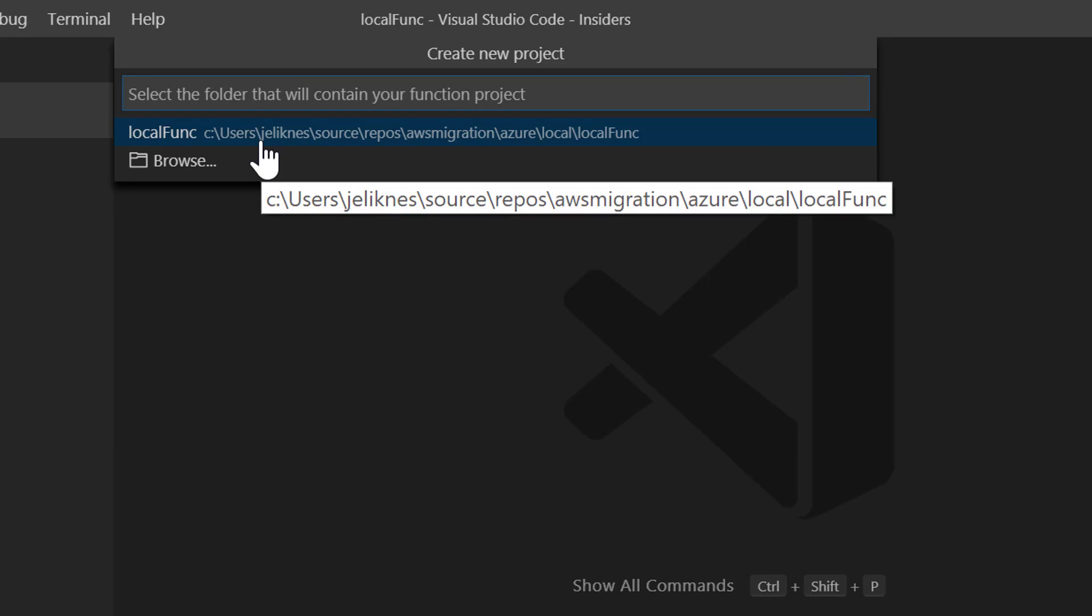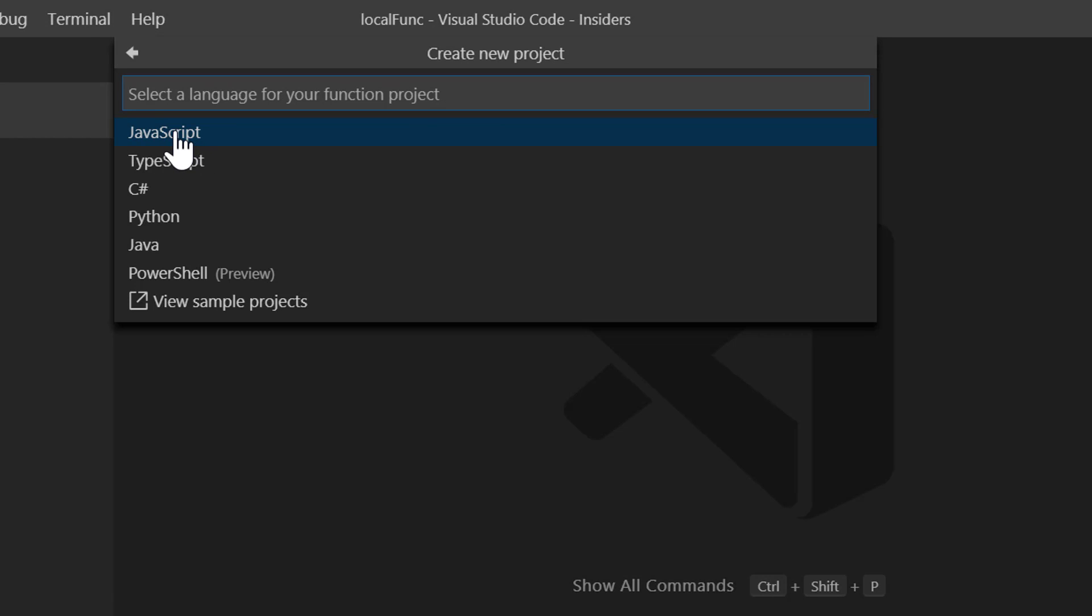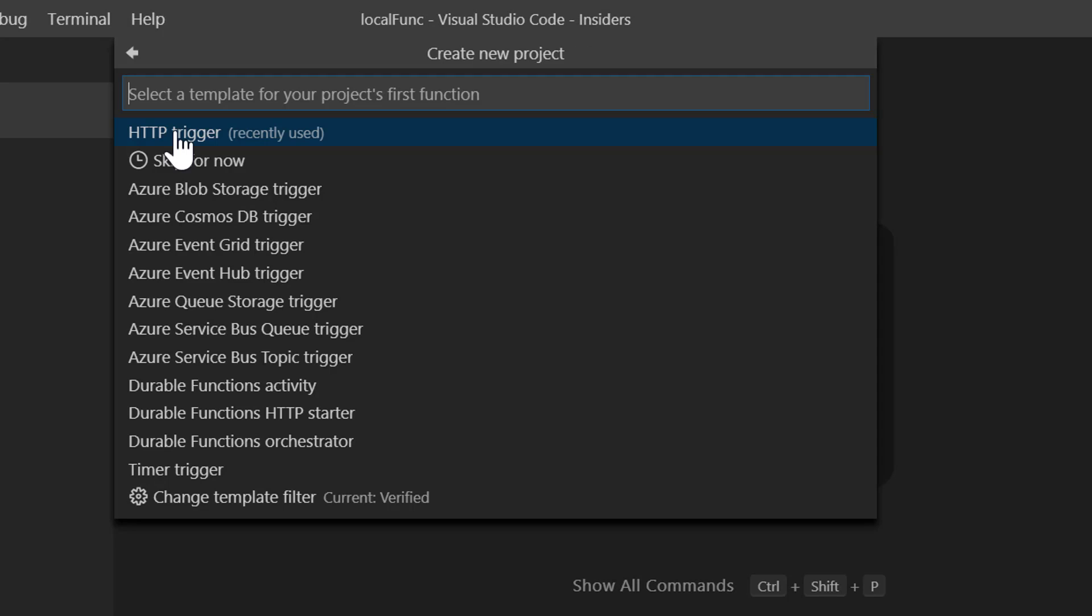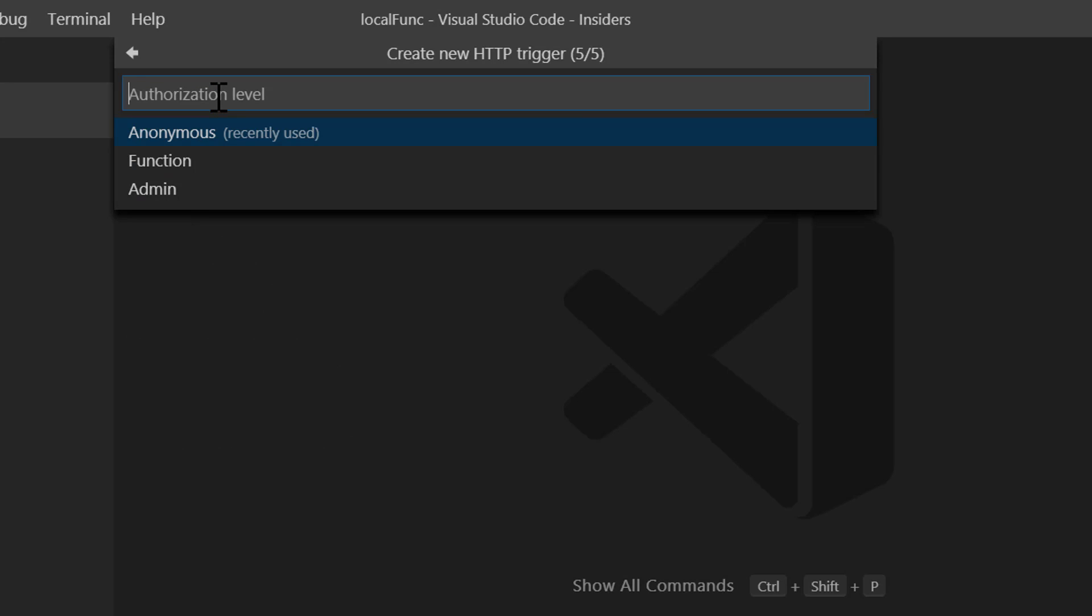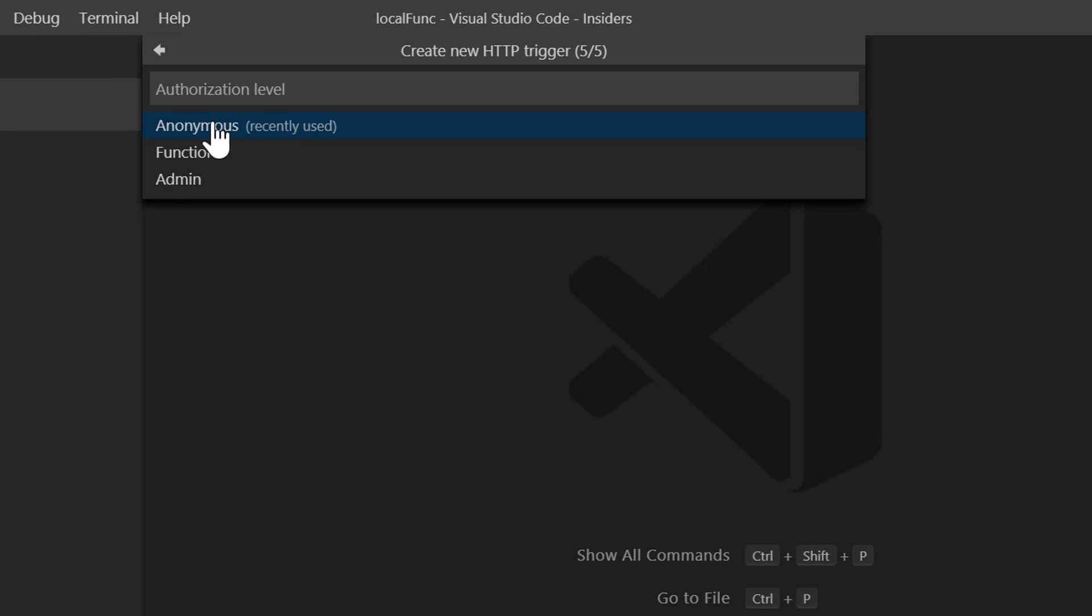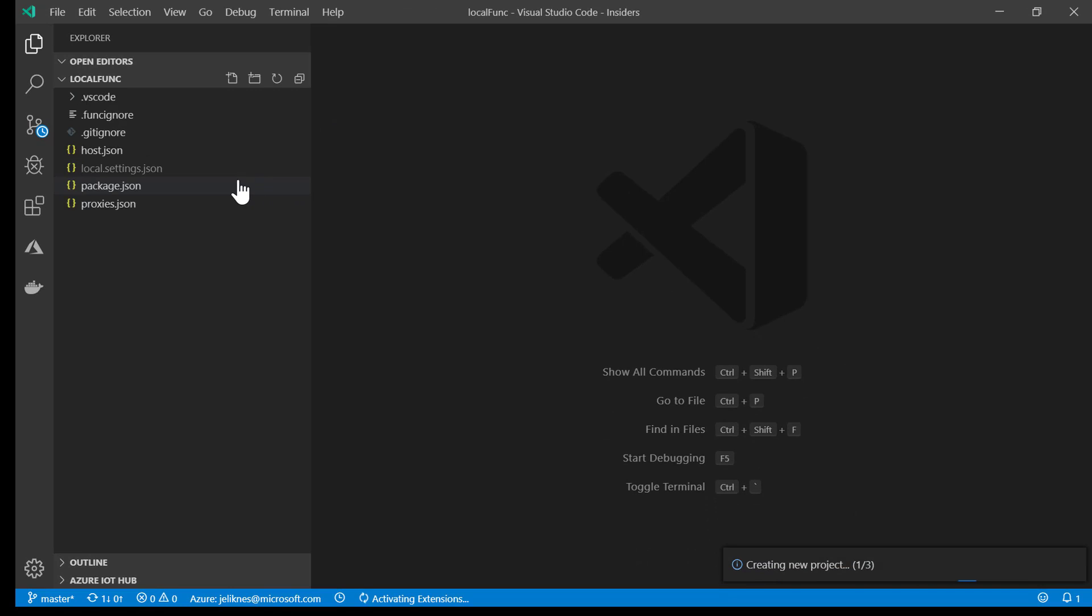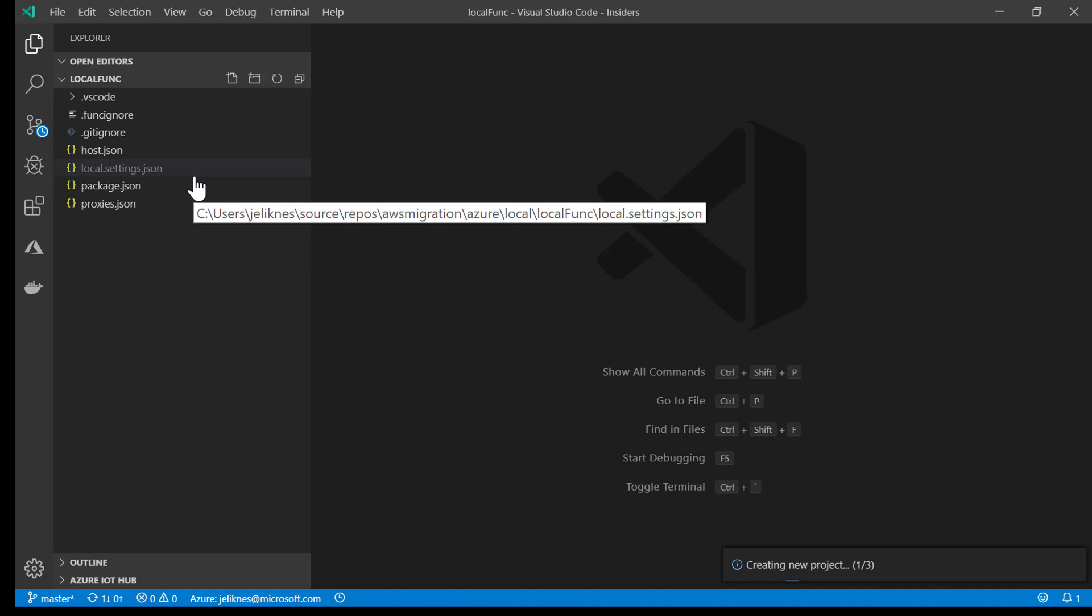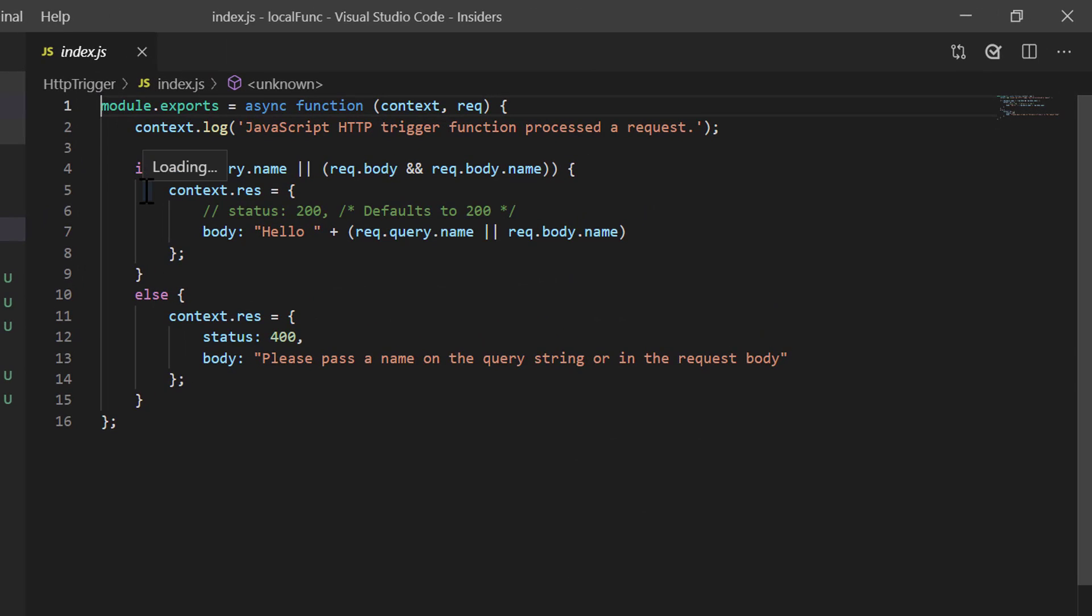So let's go to our command palette and create a new project. We select the folder, which is the folder I'm in. Pick the language. I'll choose JavaScript. Pick the HTTP trigger, and we'll keep the default name. We'll make it anonymous. You can see the entire functions project is scaffolded for me.